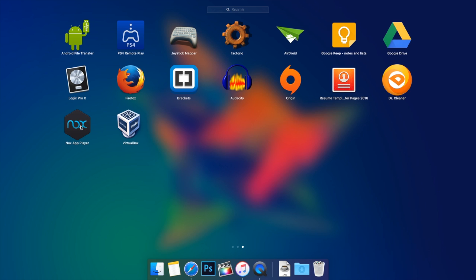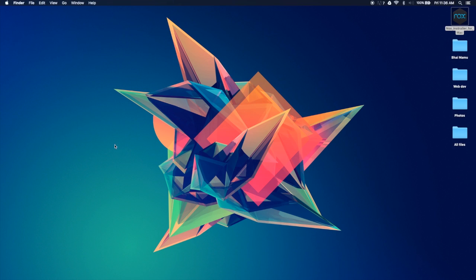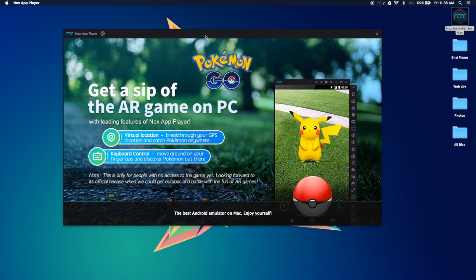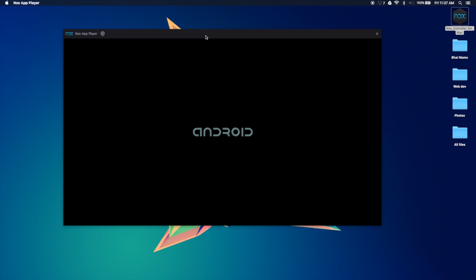So once you have the Nox App Player, you go ahead and open that, and this is what pops up. It's going to load the entire thing, so be patient, let it load. It's going to take around five to ten minutes or something. It doesn't usually take that long, but at max it should take five minutes maybe. So you let it start, it's going to start saying Android and you just wait till then.